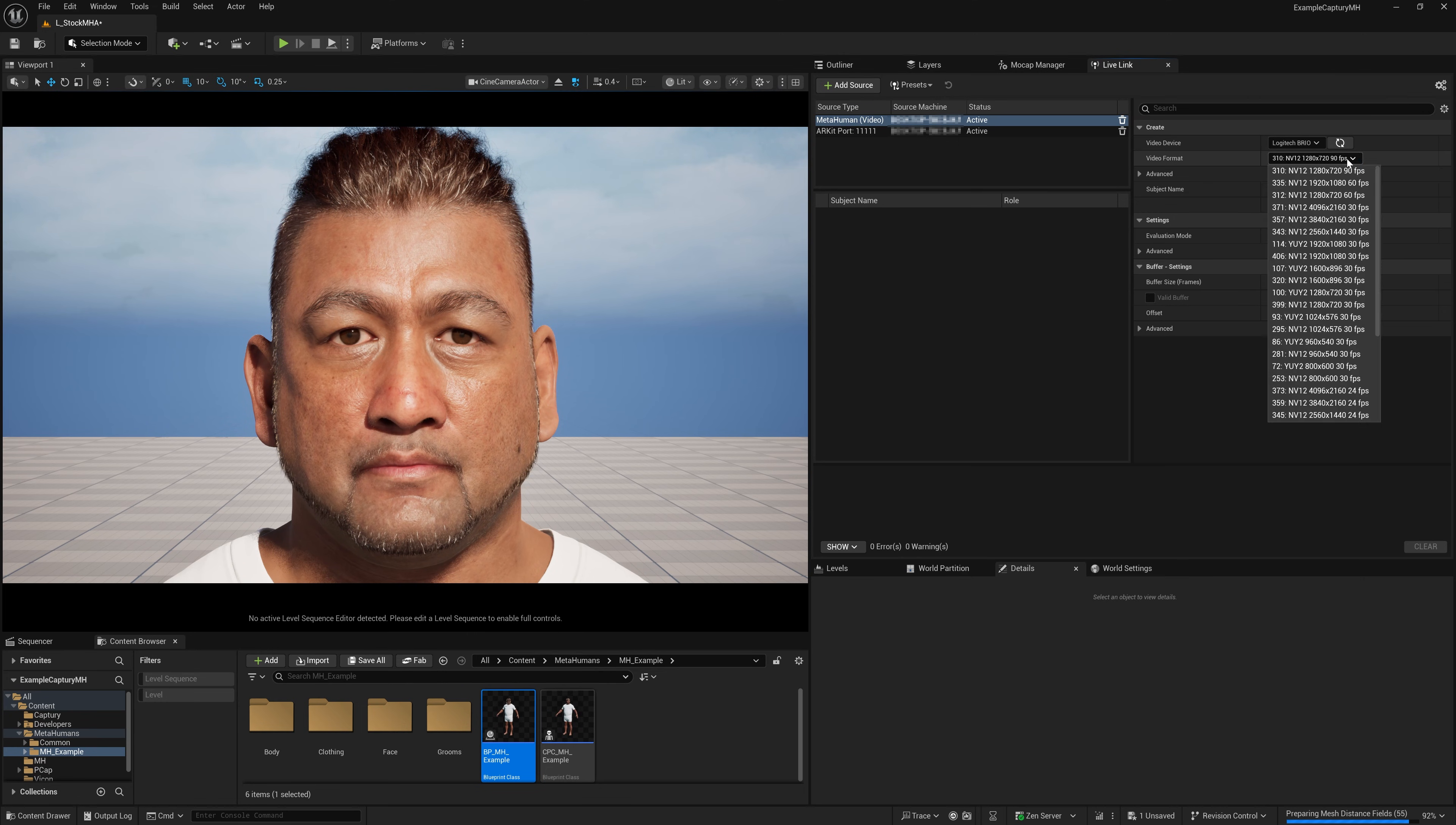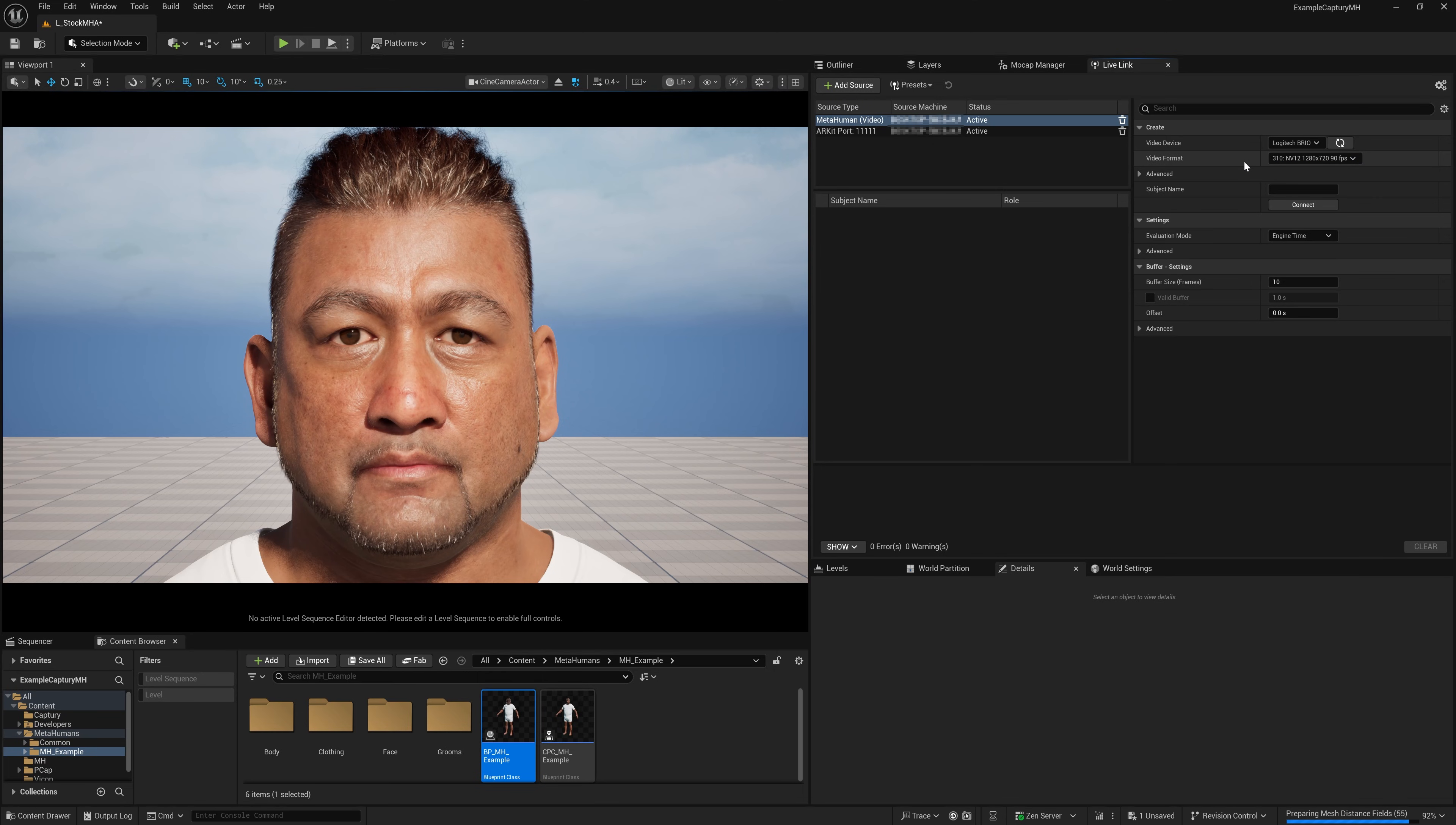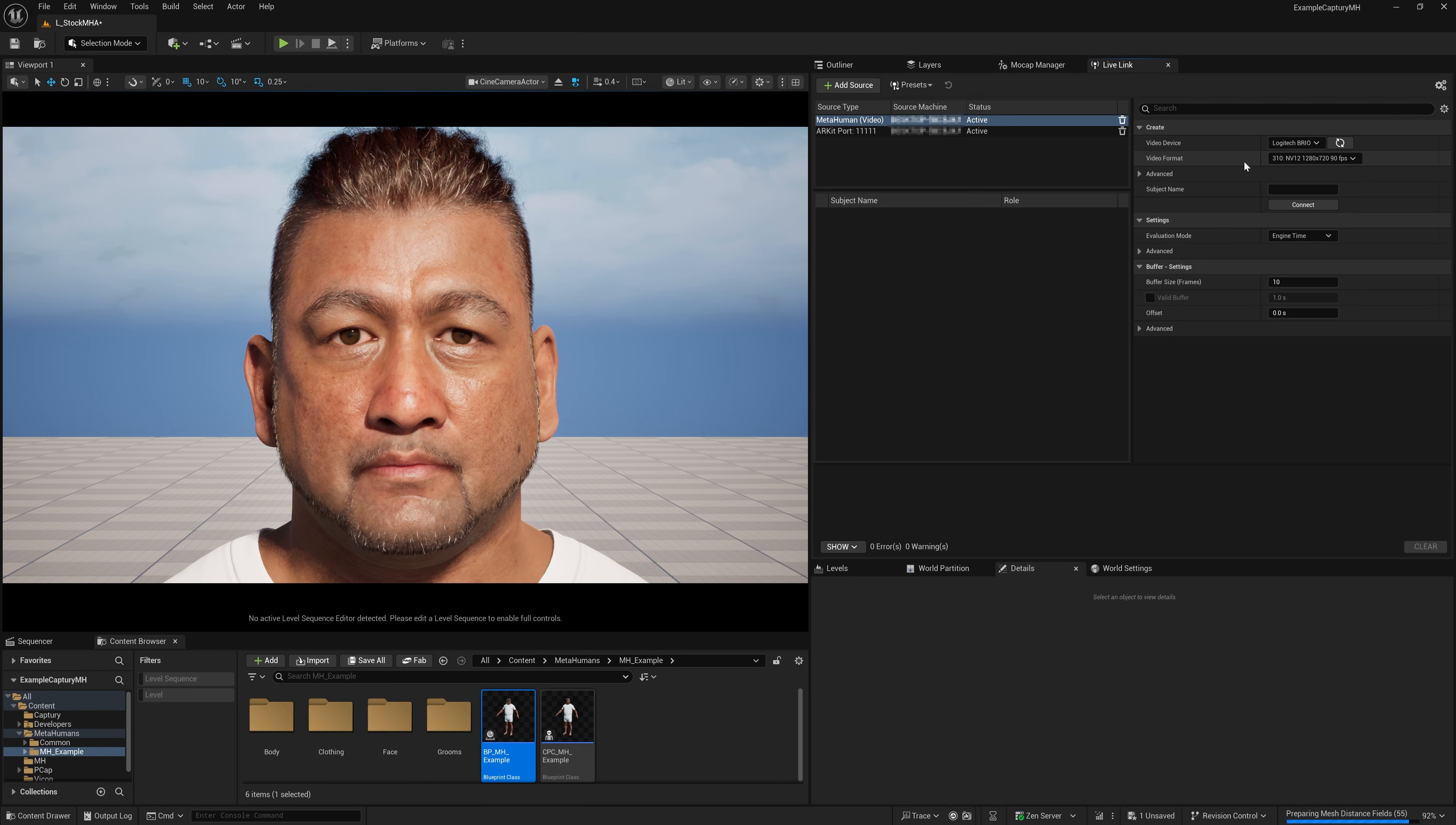I'm able to get this 90 option here because I've got the Logitech webcam plugged into a fast enough USB port. So just bear that in mind. You need to plug it into a USB 3 port that's got the correct amount of bandwidth.